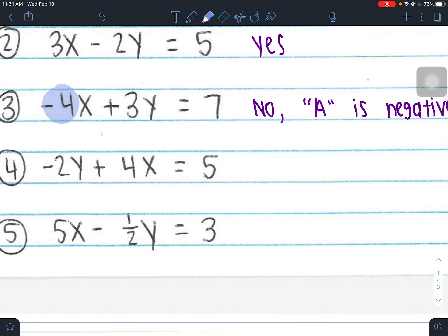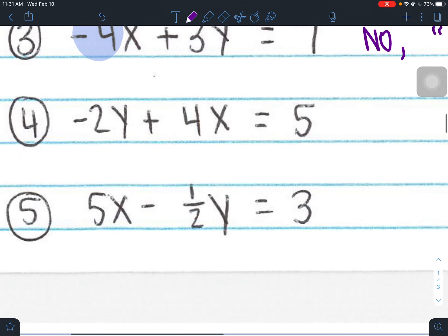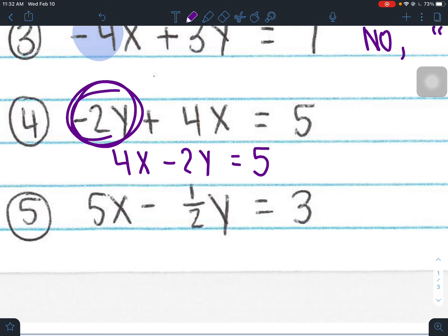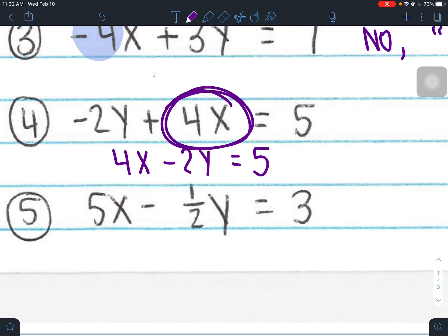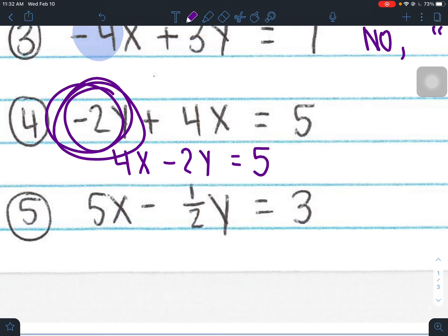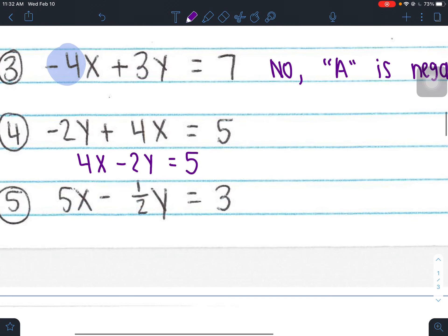Number four: negative 2y plus 4x equals 5. Are x and y on the left side? Yes. Is A positive? Remember, A is attached to x. What's weird here is that the order of Ax and By is switched, but you can reorder to make it 4x minus 2y equals 5. You're allowed to rearrange terms as long as you keep the signs the same. A here is 4, not negative 2 — A is attached to x. A is positive, and there are no fractions or decimals, so this is in standard form.